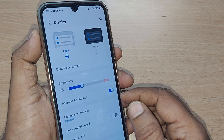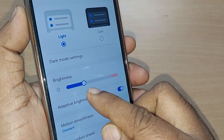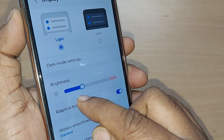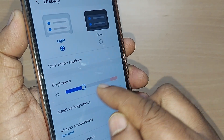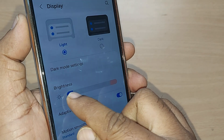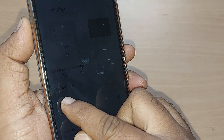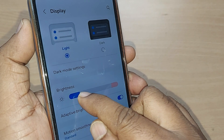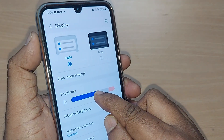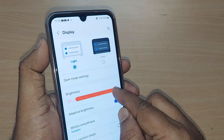Upon tapping Display, you will get into many options related to display settings. You'll have an option to control your brightness. This slider indicates the brightness level. If you move it down from the current position, the brightness will be reduced.